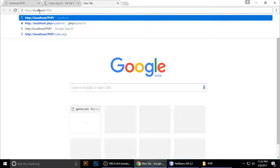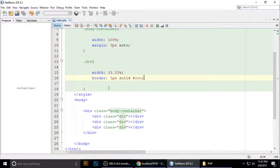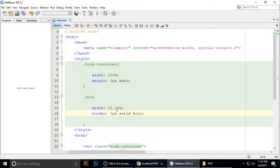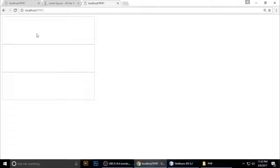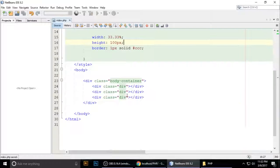Just type localhost and your project name. If you don't know how to run a PHP project, don't worry about that. I didn't give it a height, so I want 100 pixels of height. Now you can see box one, two, and three.